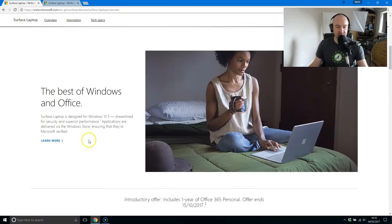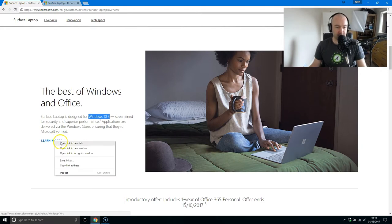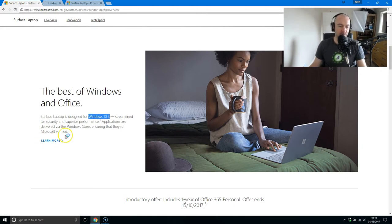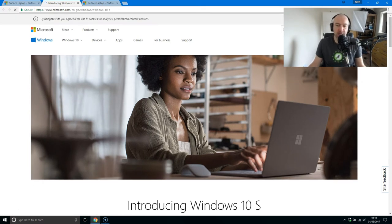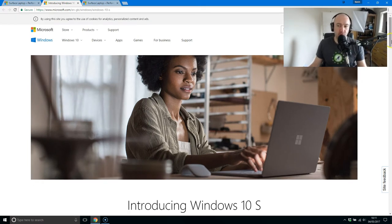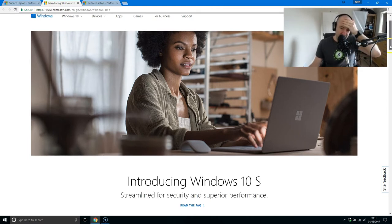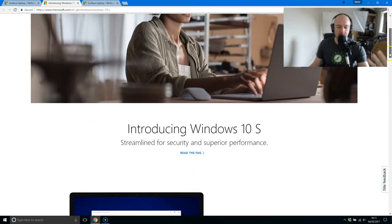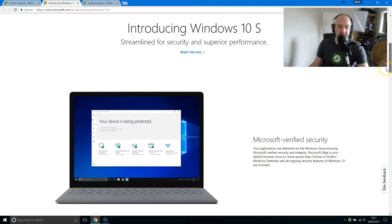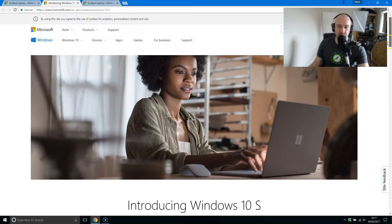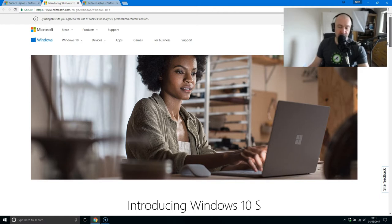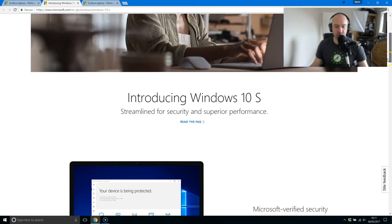Now one of the biggest things about this is the fact that it comes with this new Windows 10 S. The best way to look at it is that it's kind of their version of Google Chromebook, the Chromebook operating system. But I think it's a little bit better. Basically what happens is you can only use apps from the Windows Store.